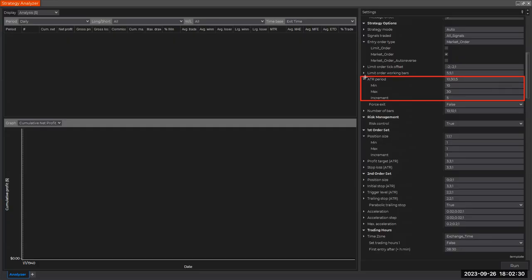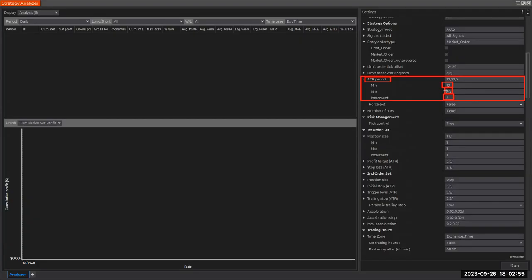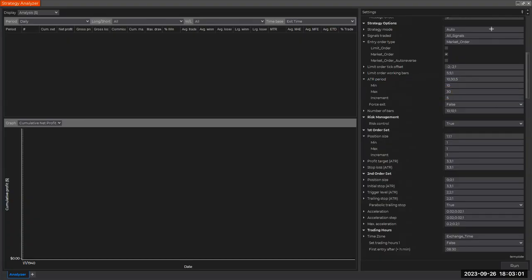Getting back to the point, in this test I'm going to optimize for the ATR period. I'm going to choose a minimum of 10, maximum of 30, in increments of 5 bars. I don't want to be too detailed, so 5 is just fine. By default, the strategy uses 20 as the look back, which works pretty well, but in this test we'll see if that's actually the best we could find.